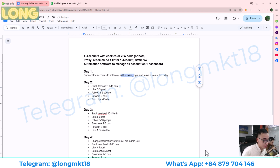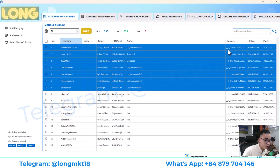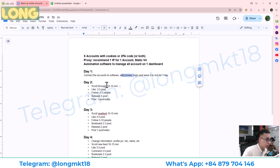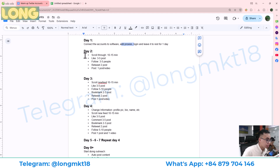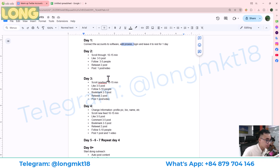I have a video about how to add accounts to this software — you can check it on my channel. You will attach the proxy and log in as I demonstrated.